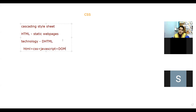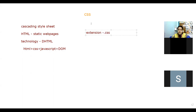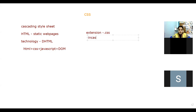The extension for a CSS file is .css. You have to save the file using .css only in case you are using external CSS. Otherwise, we save the file using .html.